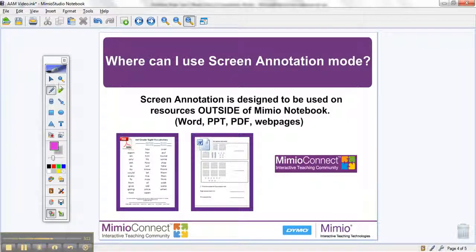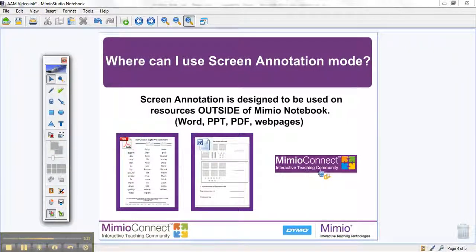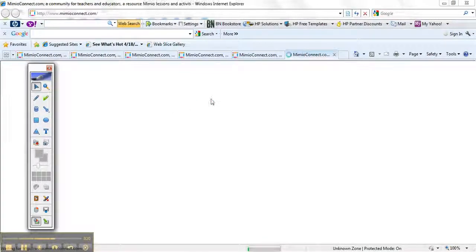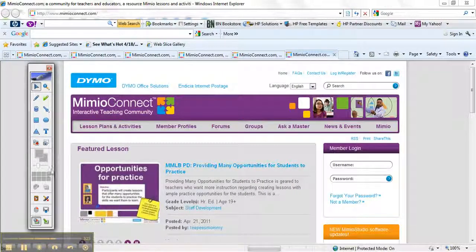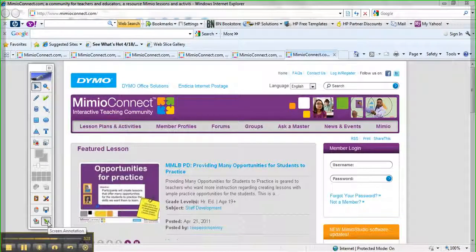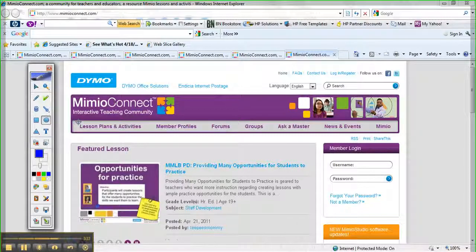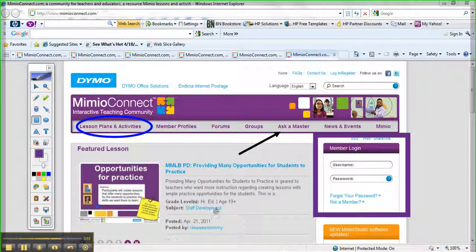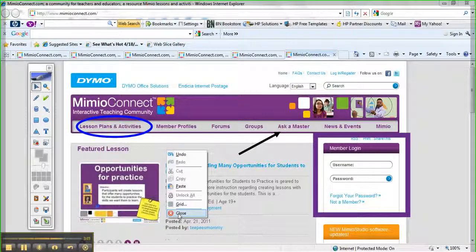Now last but not least, let's take a look at our most favorite web page, MimeoConnect.com. Maybe I want to conduct a little review game for my class. I'll enter into screen annotation mode, and maybe I want my students to circle where they would search for content, draw an arrow to where they would ask a Mimeo Master a question, and put a rectangle or square around where they would log in. Exiting out is very simple: click on the mouse button, right click and select close, or press escape on your keyboard.